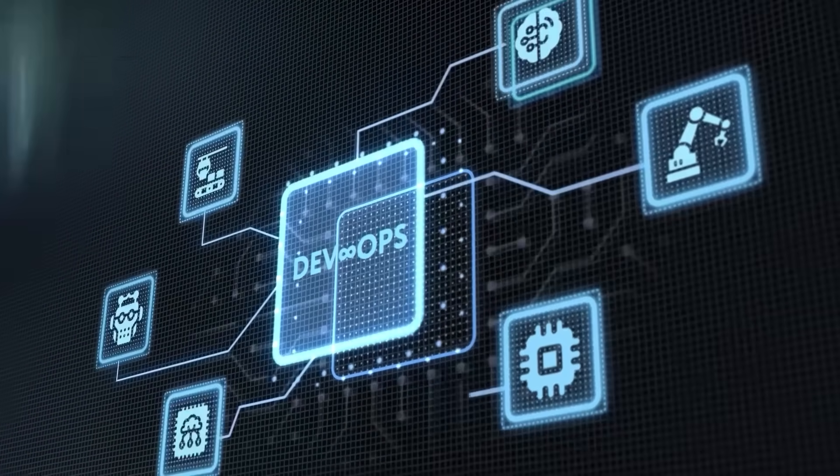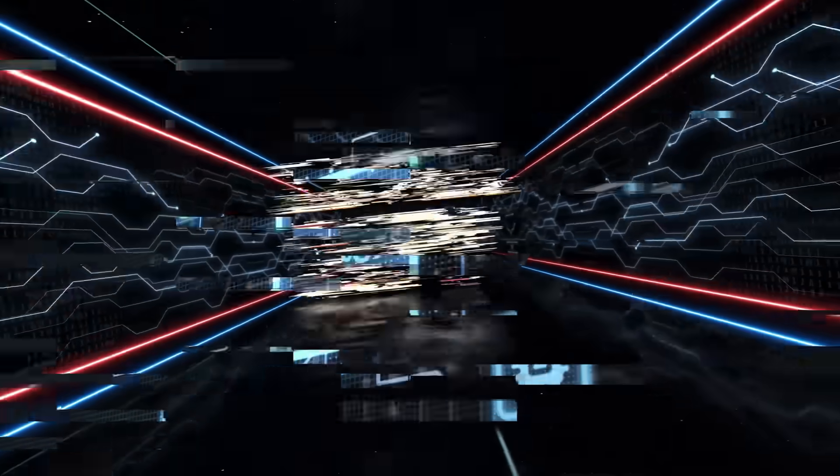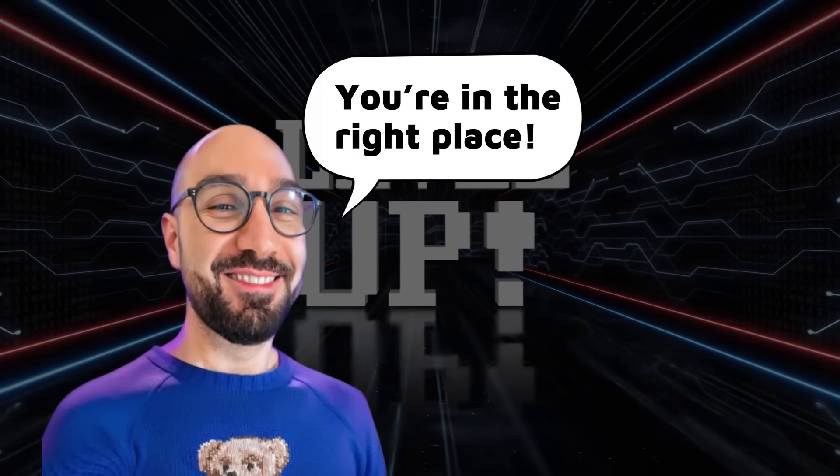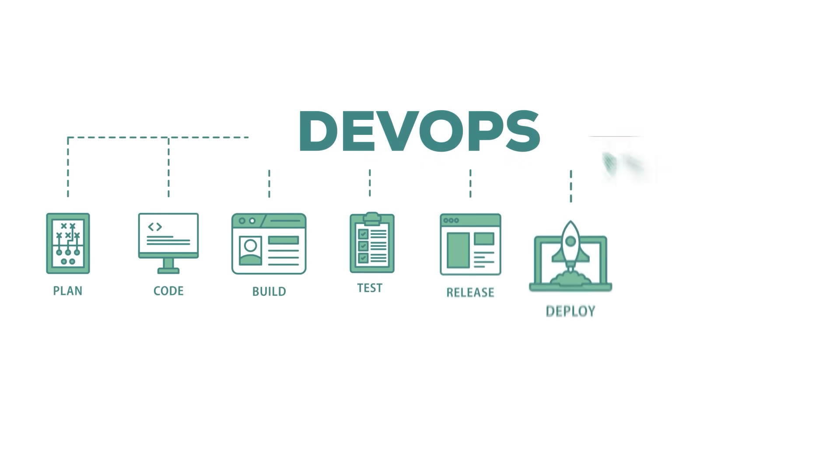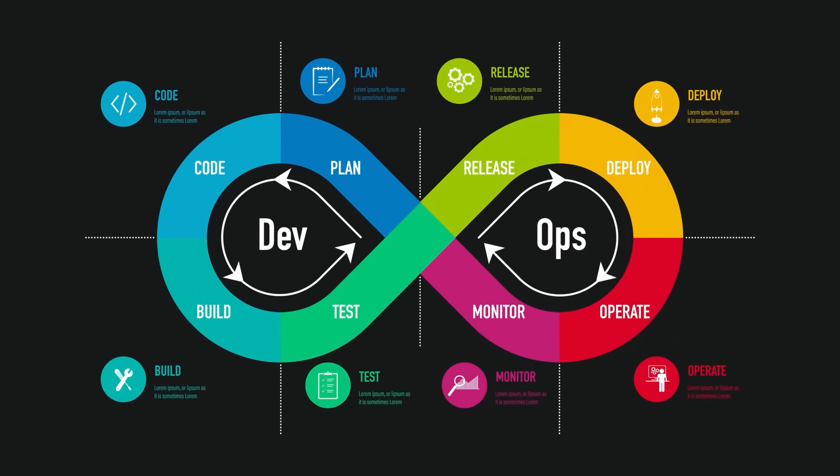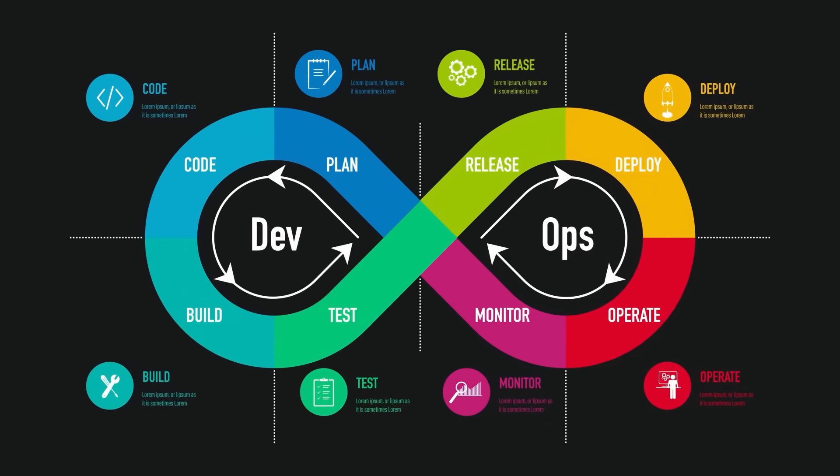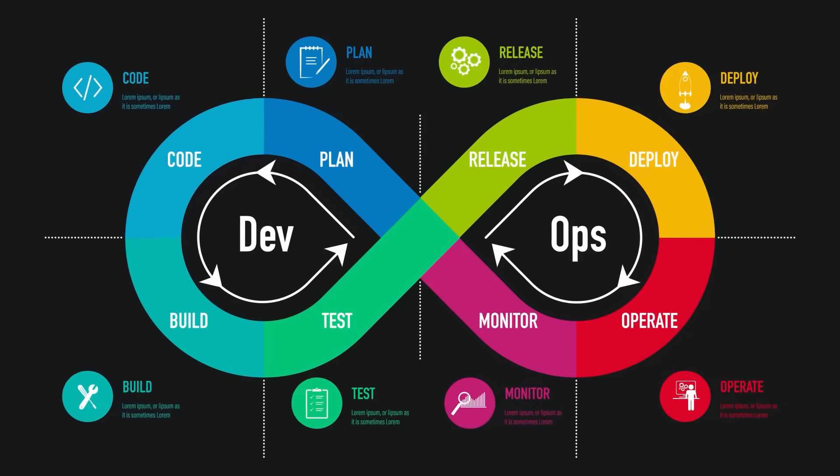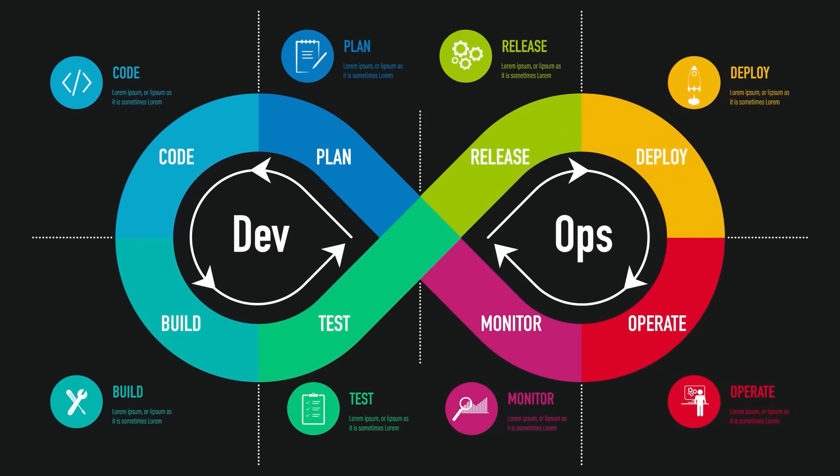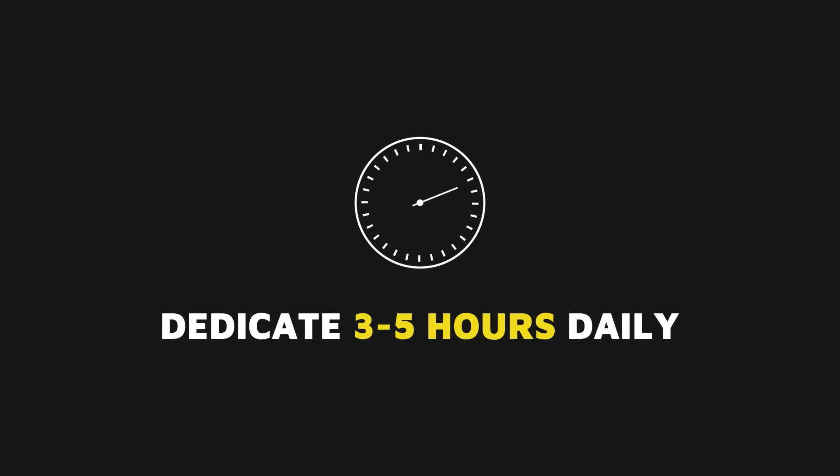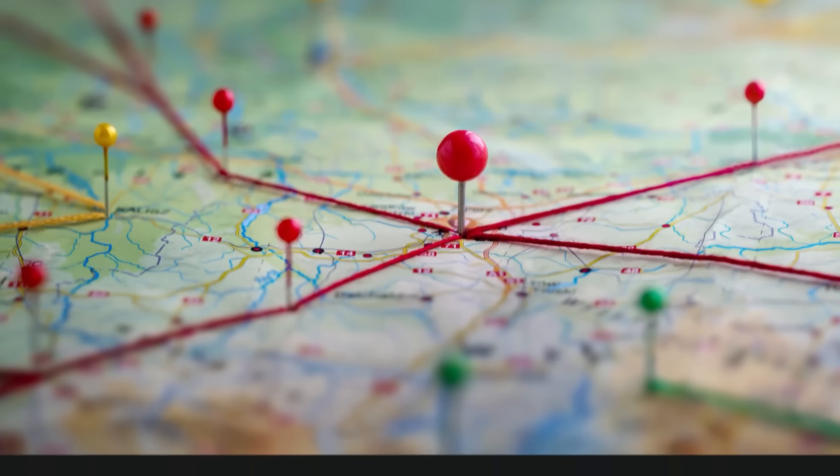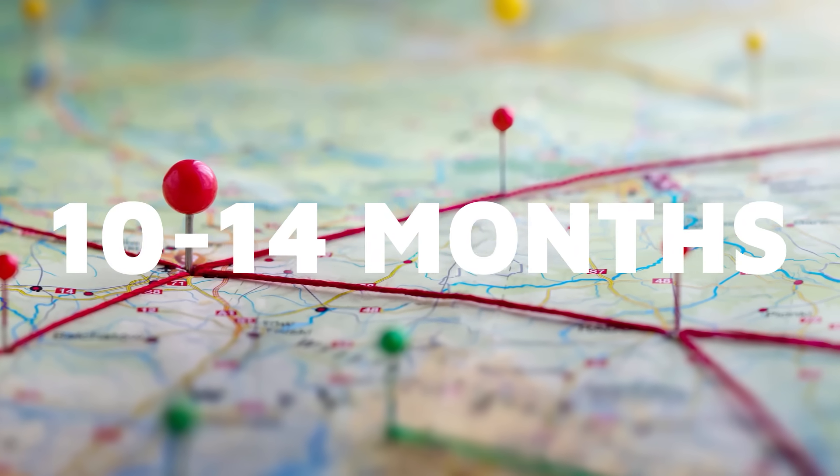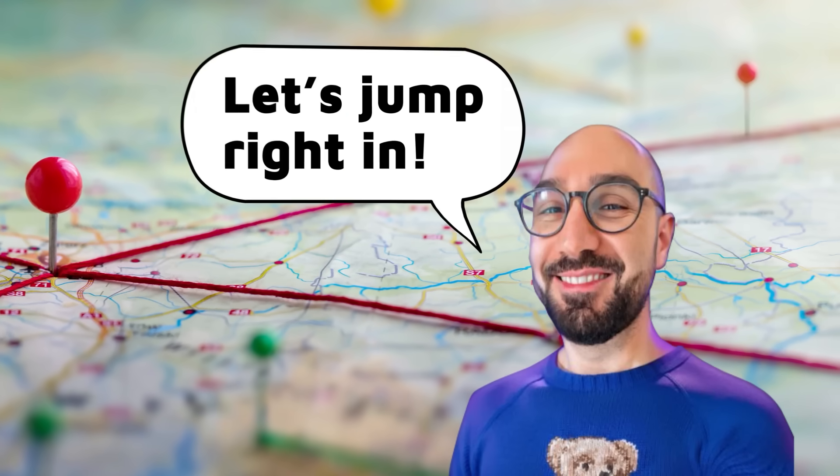If you're looking to break into DevOps or want to level up your skills, you're in the right place. Today, I'm sharing the complete DevOps roadmap. I'll walk you through the essential skills you need, the tools I personally recommend, and how much time you should spend on each. Assuming you dedicate 3 to 5 hours of studying every day, this roadmap should take you about 10 to 14 months to complete.